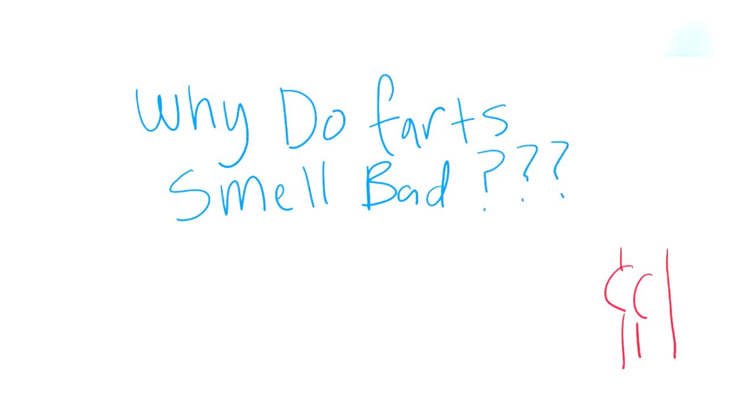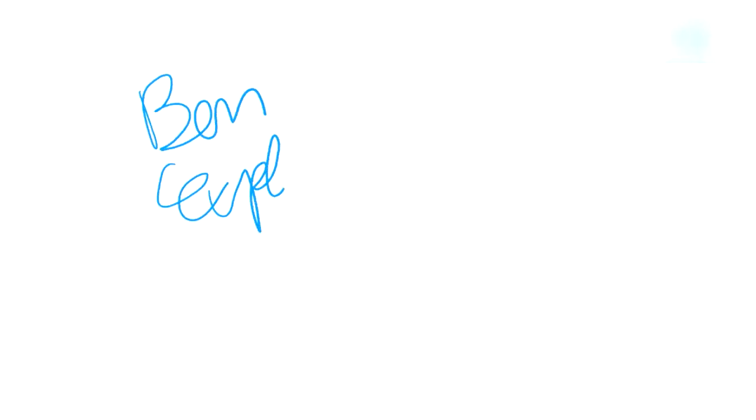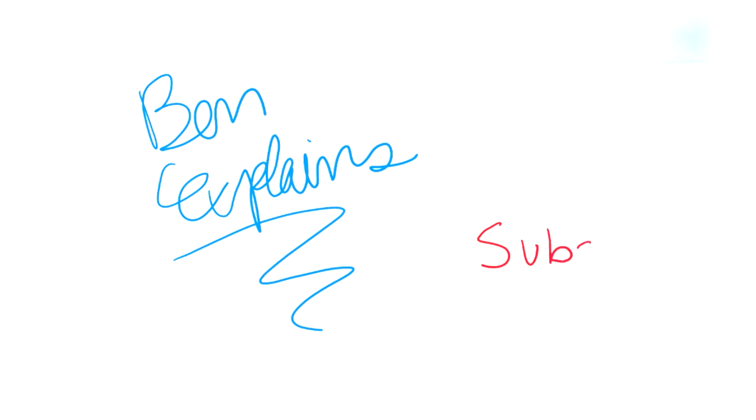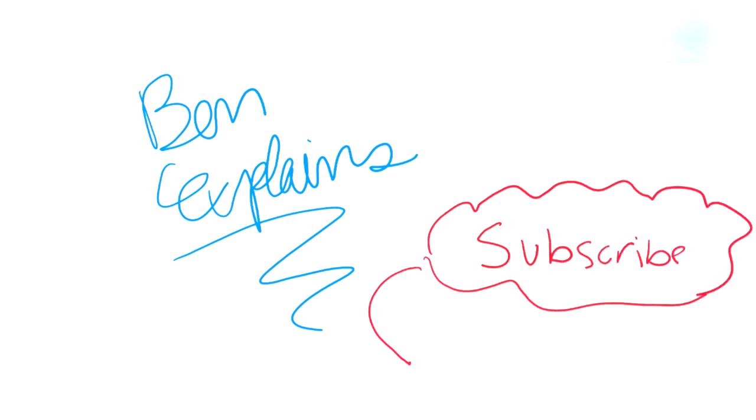But before we begin, I want to thank you for watching Ben Explains. And if you like this video and you want to see more, just hit that subscribe button down below. Now let's jump in.